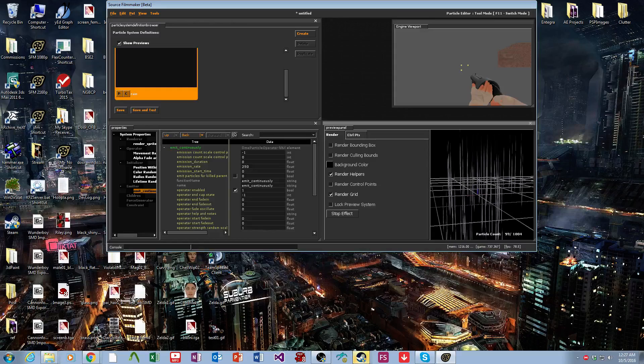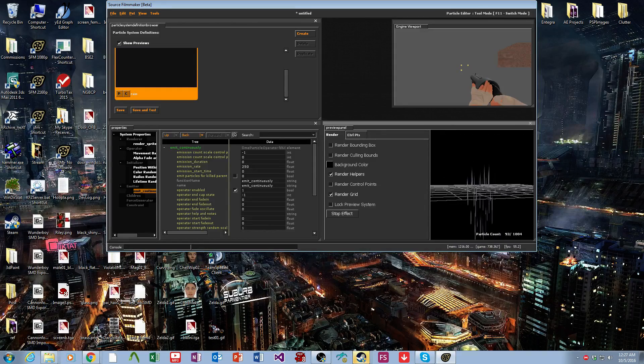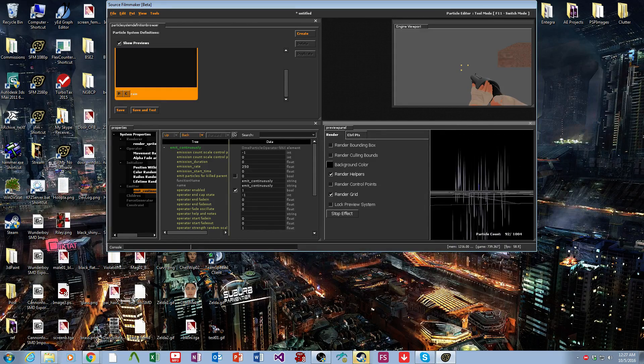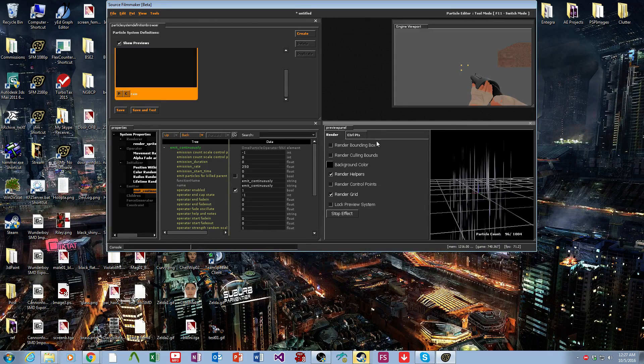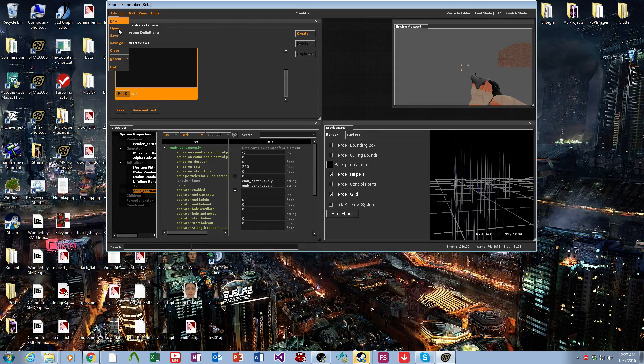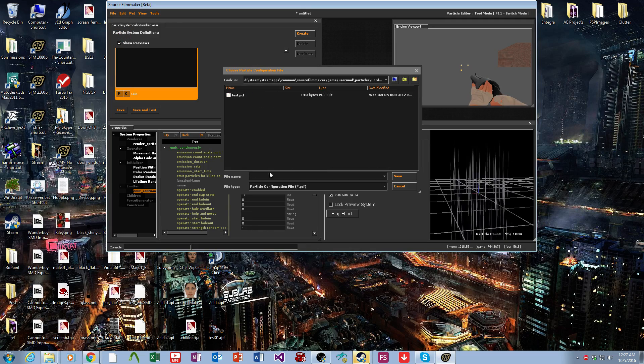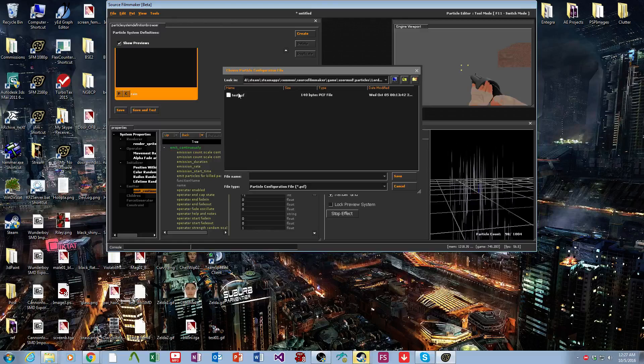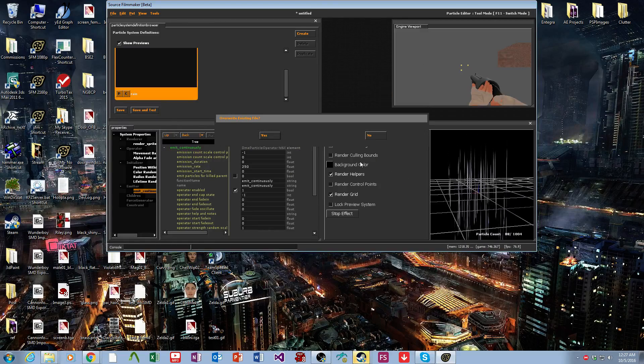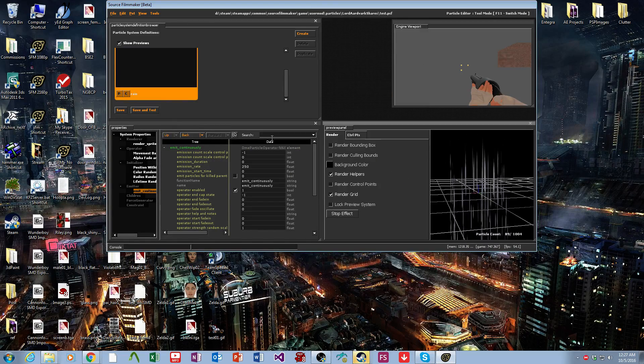I think that's a pretty good basic rain particle. So then we save this, and we'll stick it over here. We will name it test.